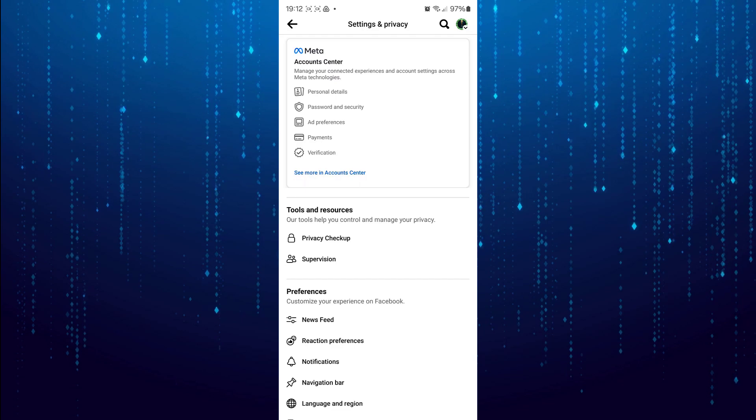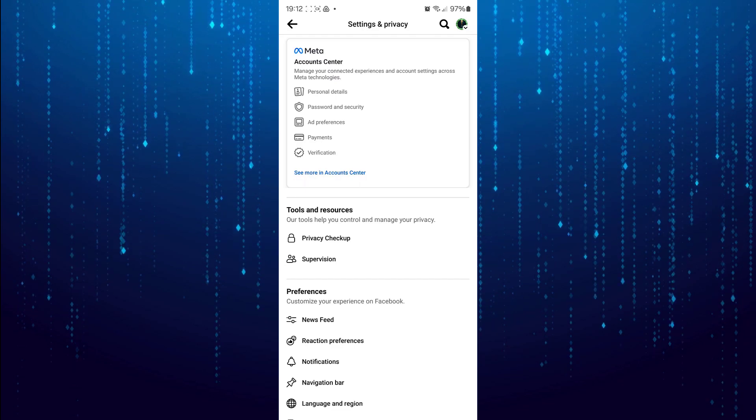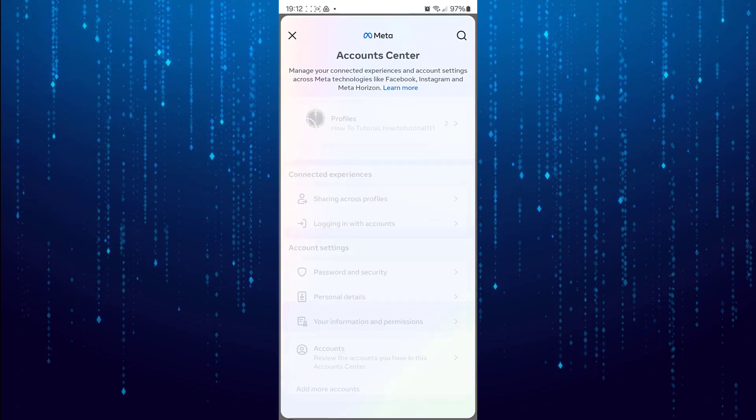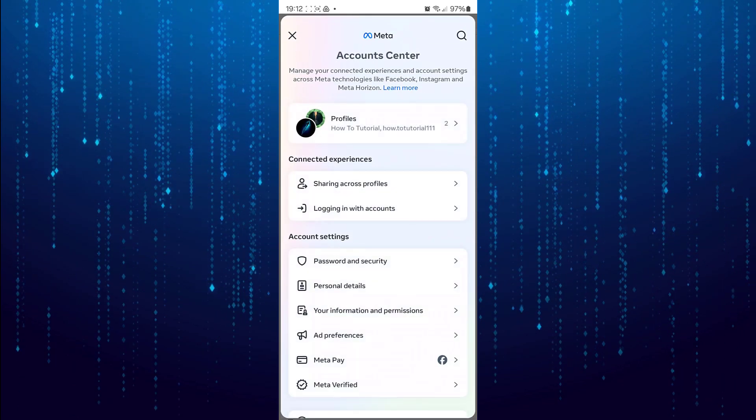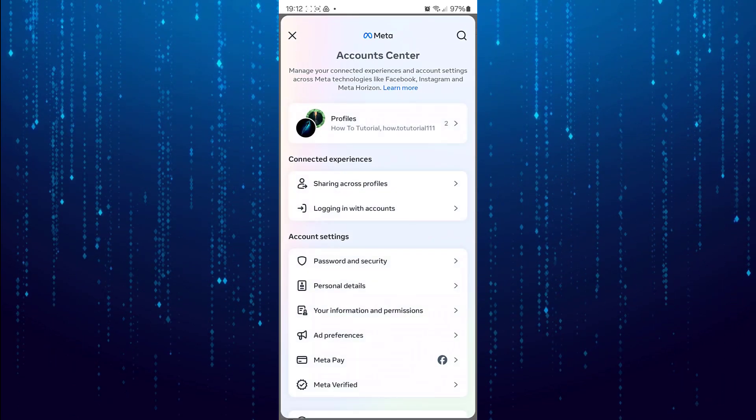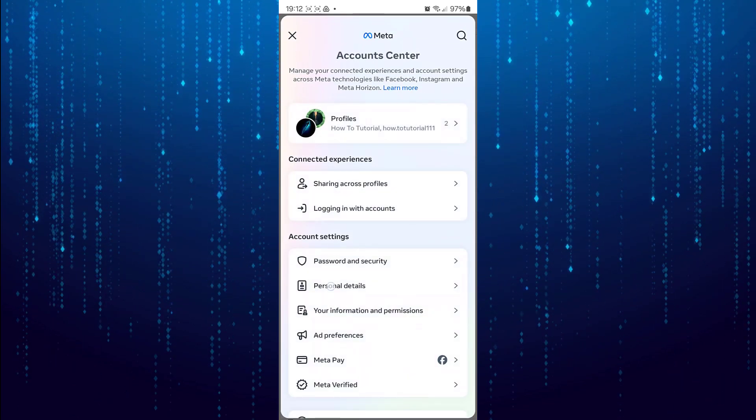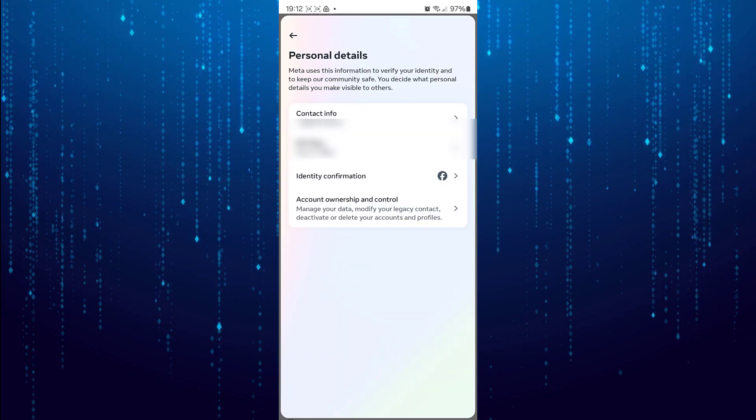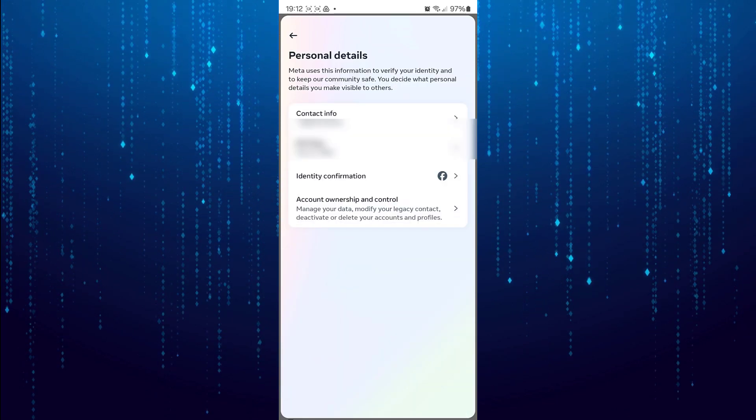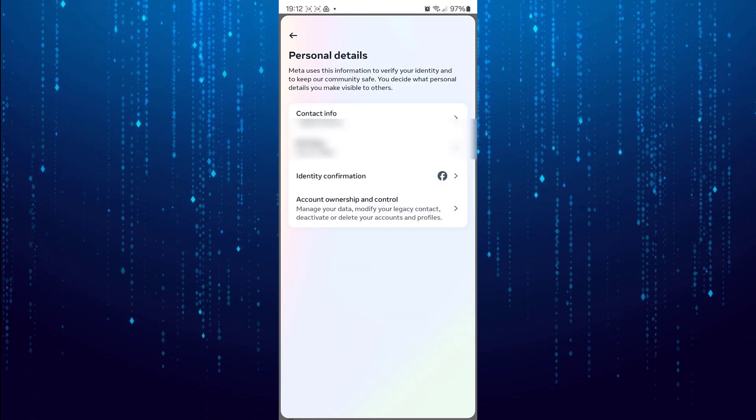Select Account Center. Go to Personal Details. Select Contact Info.